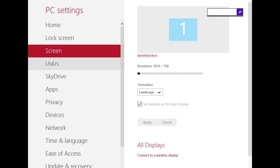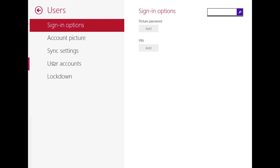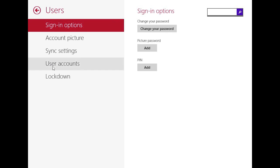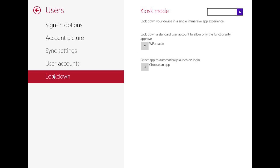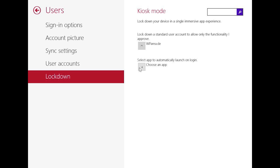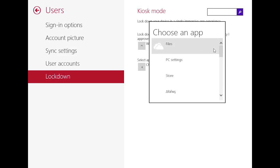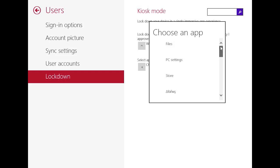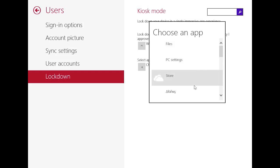On the User settings, we have one really big feature, and this is called Kiosk Mode. Here you can set a user, if you are the administrator, and choose an app. And as soon as this user logs in, he will be redirected to an app which you can choose here. You can choose an app from this list, and as soon as this user logs in, he will be redirected to this app.